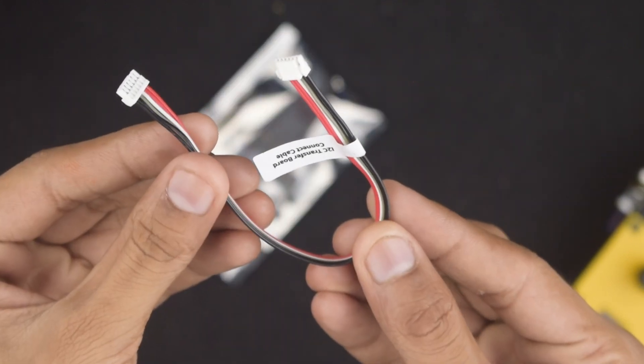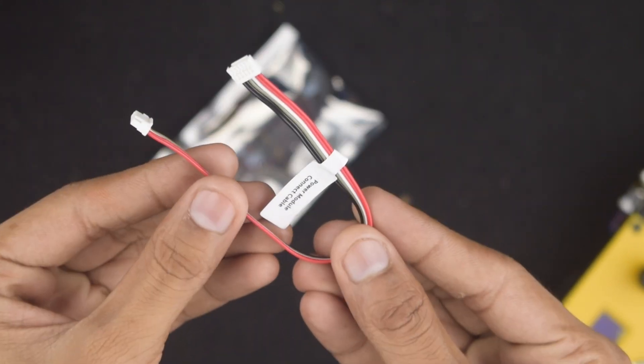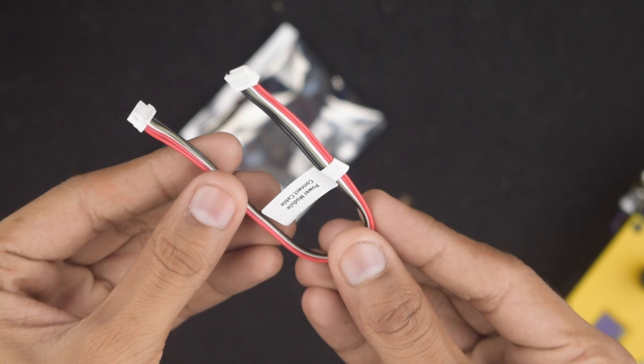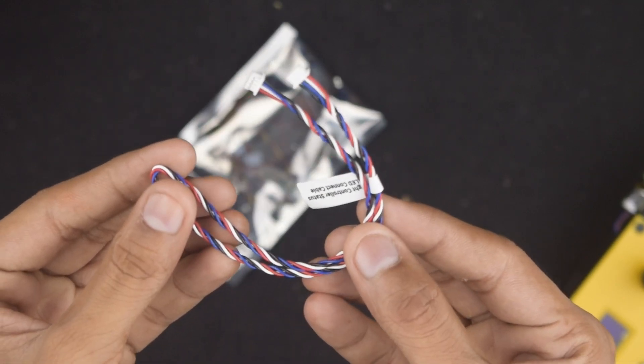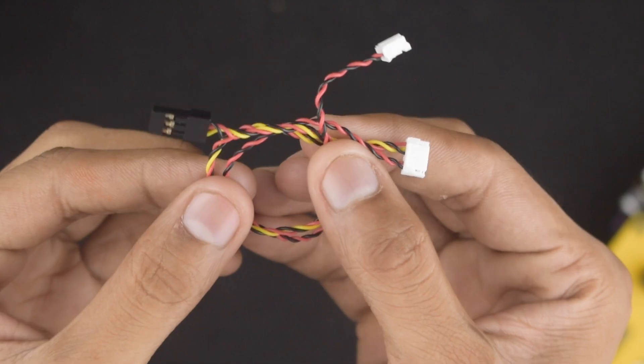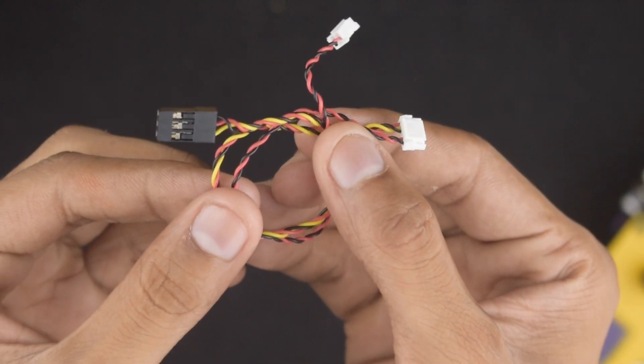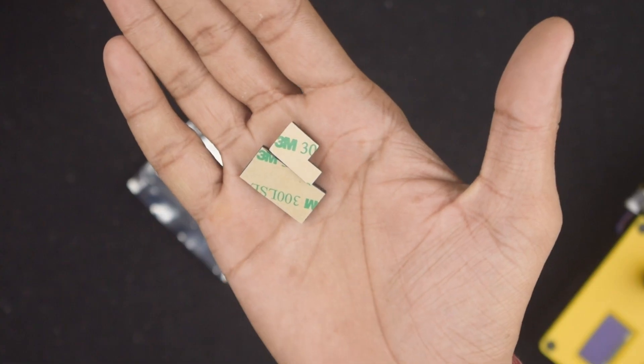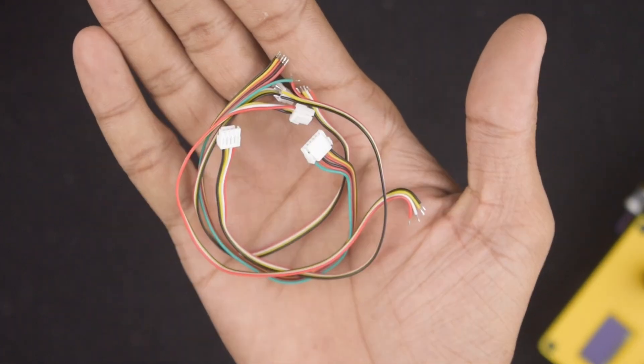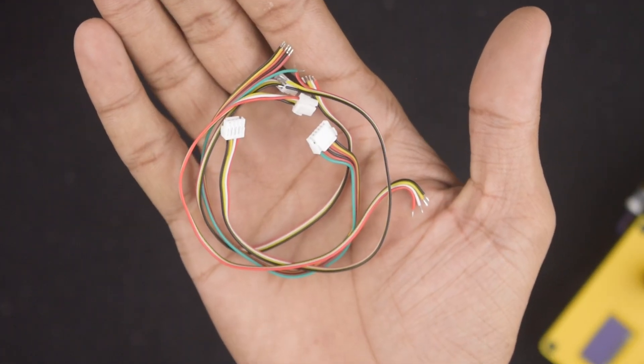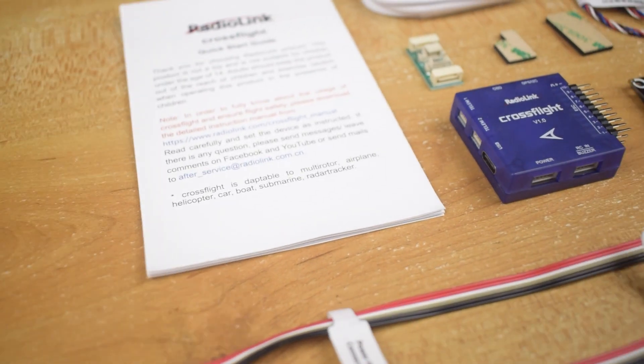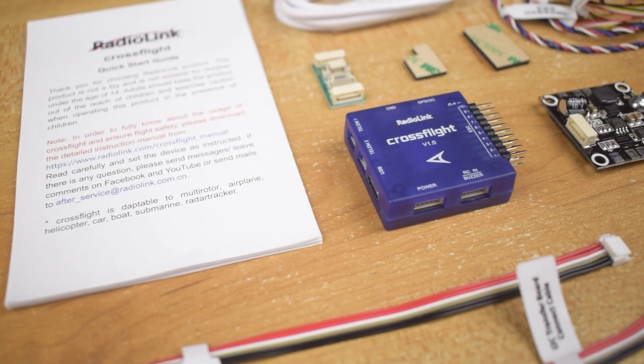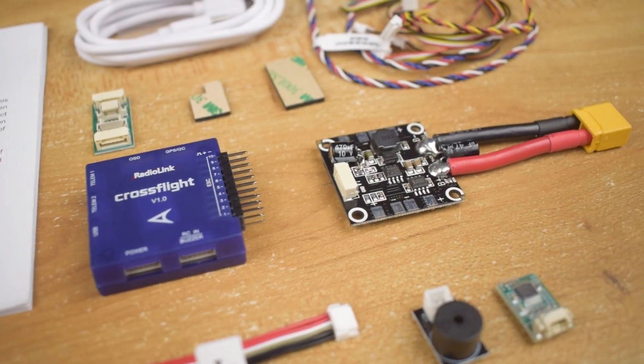I2C transfer board cable, power module connect cable, flight controller status indicator LED cable, buzzer and receiver connect cable, double-sided tape, and some more cables to connect various accessories. So these are all the parts that we got in the box.